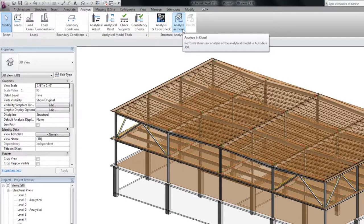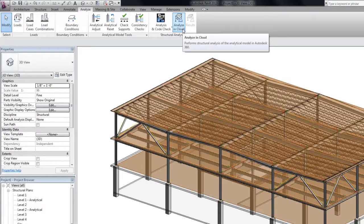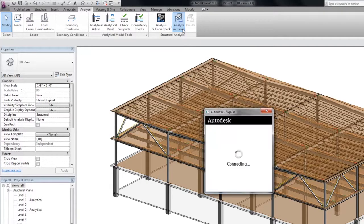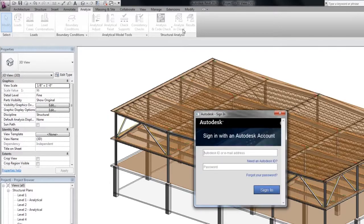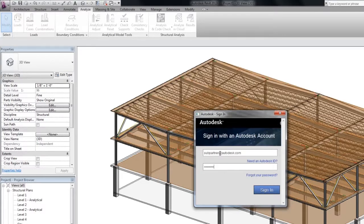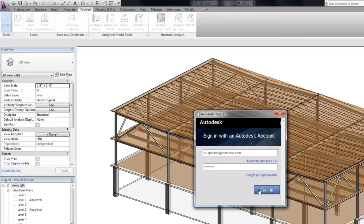With your model in Autodesk Revit, you can easily click the Analyze in the cloud button. After you click the Analyze in the cloud button, the software starts preparing the model for structural analysis.